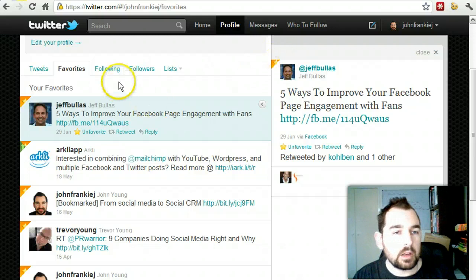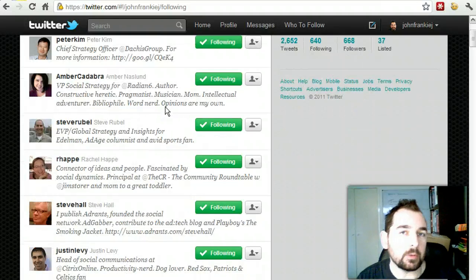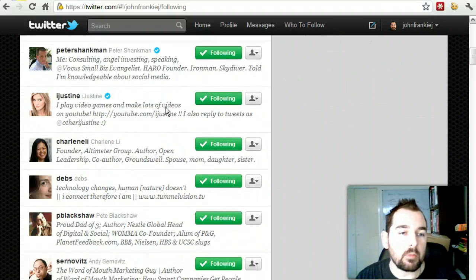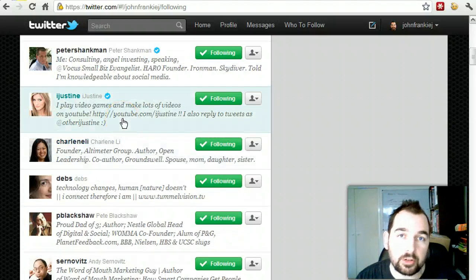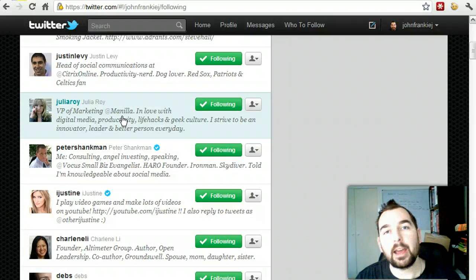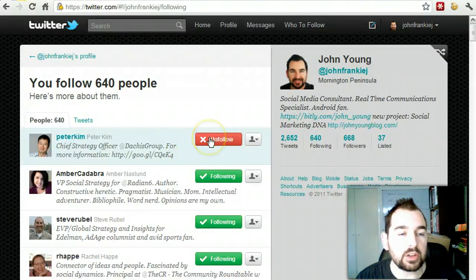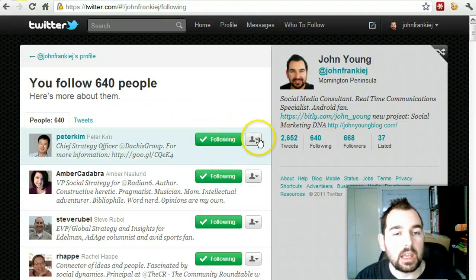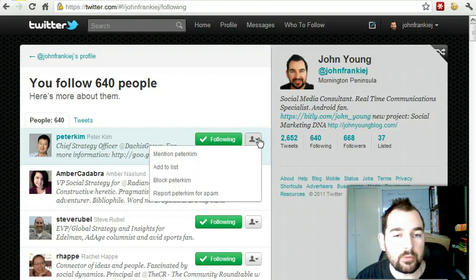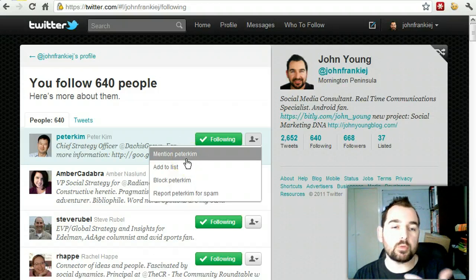If you look at my following, here are all the people that I've chosen to follow. I've found these people in various ways — either gone to their website and seen a follow button, looked for them directly on Twitter, or found a Twitter list and decided to follow them. I'll explain more about how to follow in a future video. If I click on a person, it gives me the option to unfollow them. Next to that, you have more options — you can directly mention that person in a tweet.